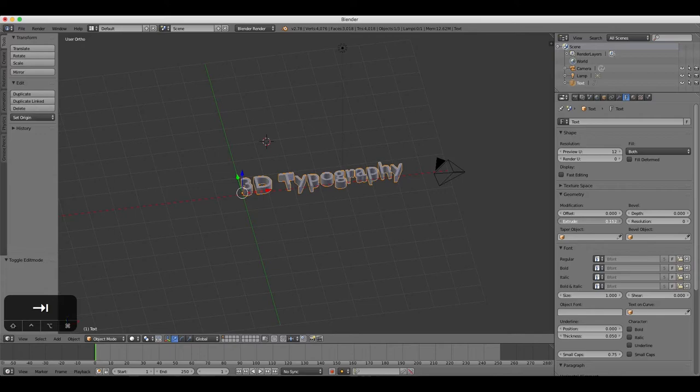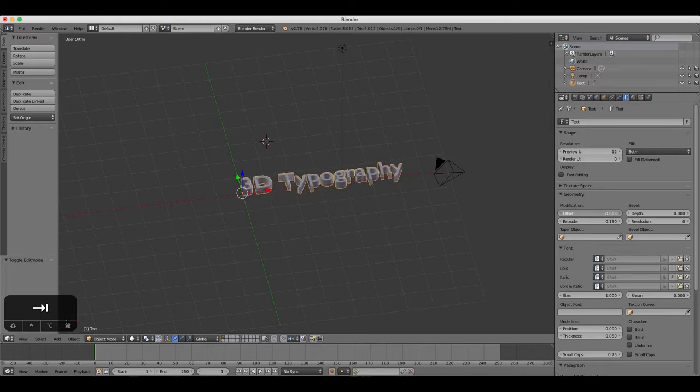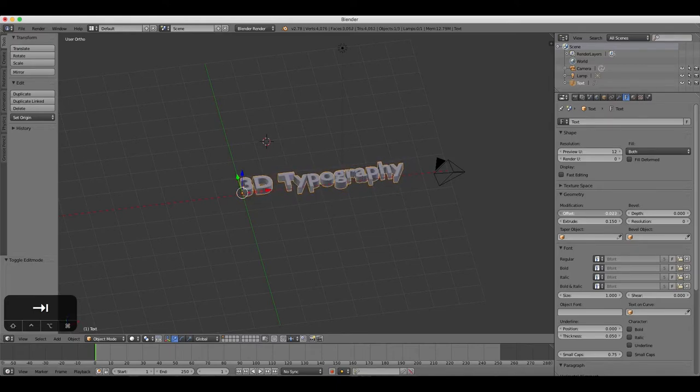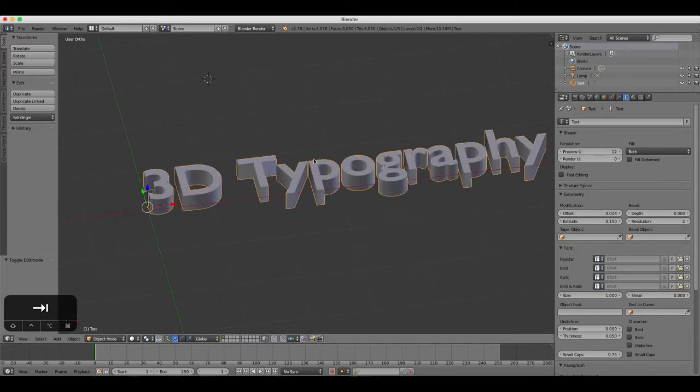Increase the amount of Bevel or Offset to blend the edges of the text more smoothly. Increase the Resolution to increase the quality and smoothness of the blending even more. You can push it up to about 2.